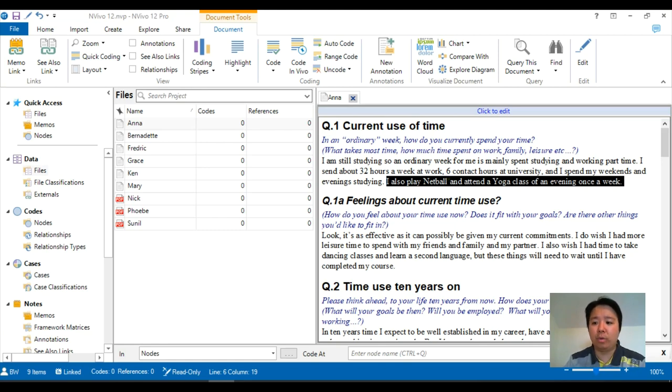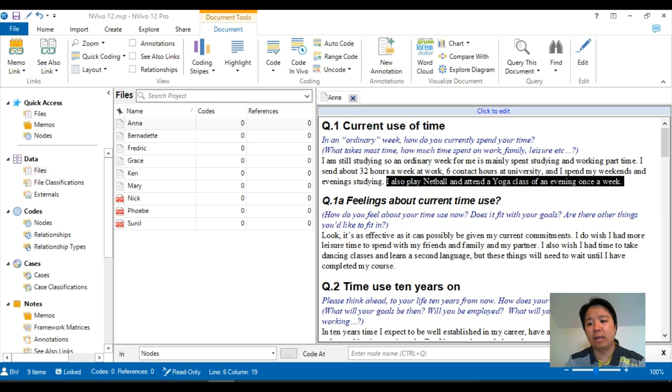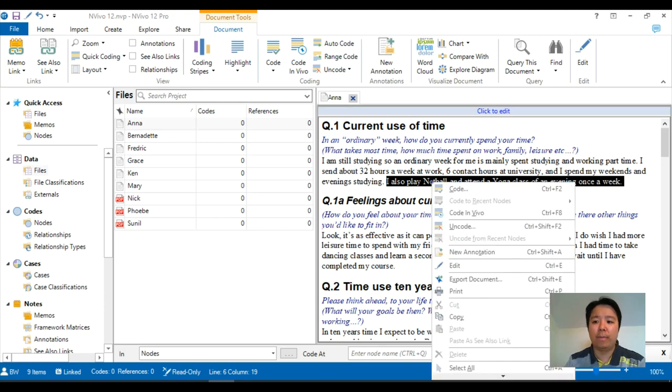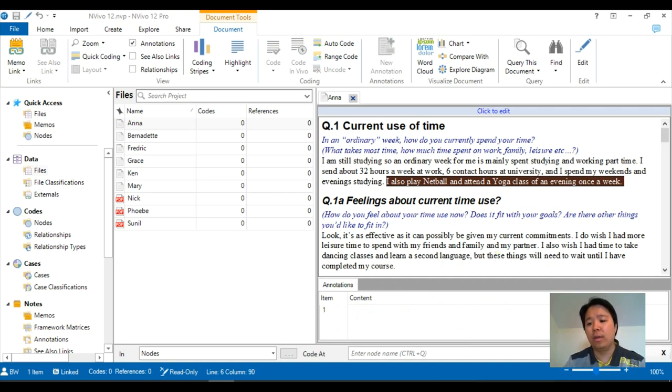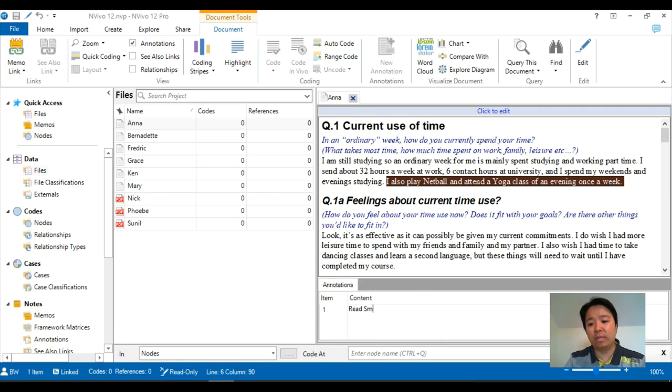Then right-click on your mouse and click on new annotation near the top, and that will activate the annotation option whereby you can just pick a comment. So you might want to say read Smith's article about yoga.